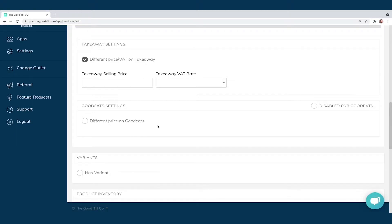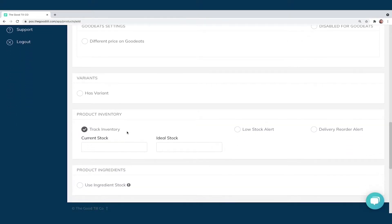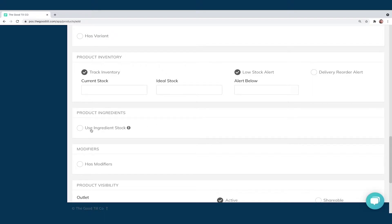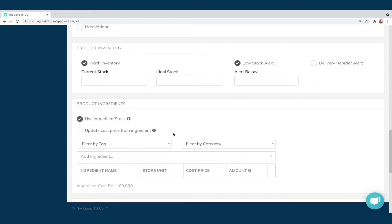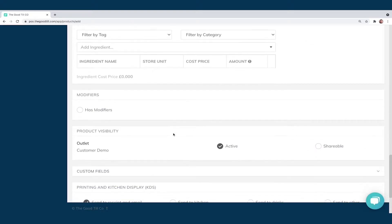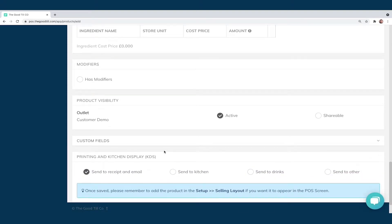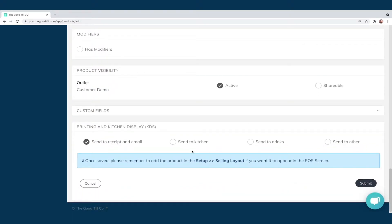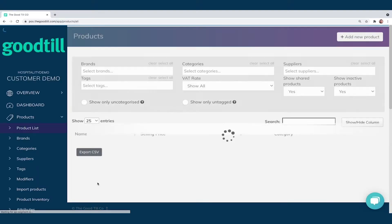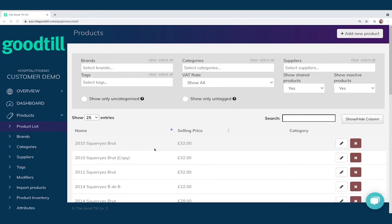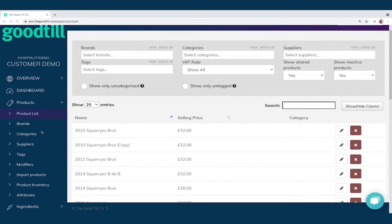Should you want different prices via our online ordering system, you can differentiate there. For variations and stock management, you can input your current stock, ideal stock, set up low stock alerts, and delivery reorder alerts. We also have ingredient reporting, so should you want to track things by the milliliter or gram, we've got a great facility for that. At the bottom is printing, so you can dictate exactly what items print where. Once happy, you submit — and that product is on the system ready to sell.